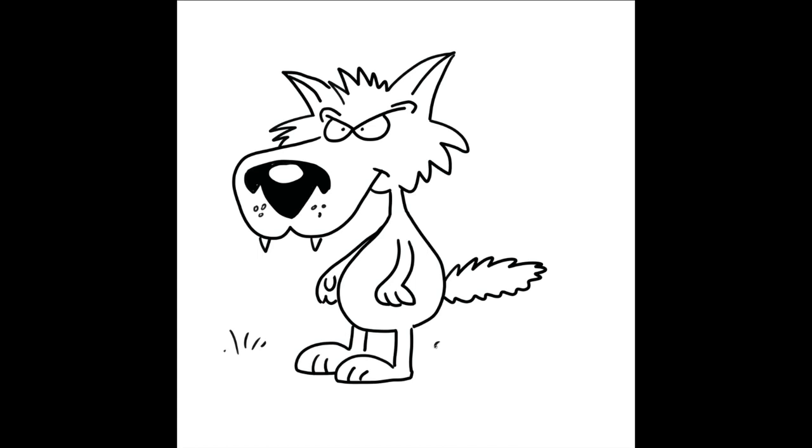And we could add some grass because he's in the woods. Maybe some rocks. And there we go. We just drew a pretty silly-looking wolf.